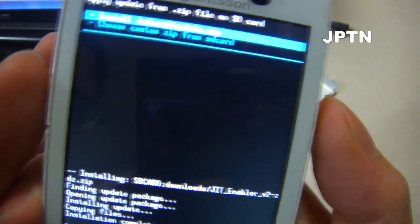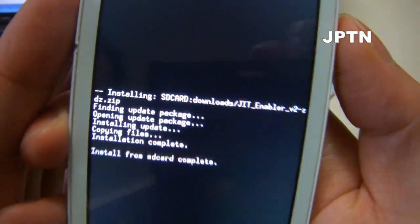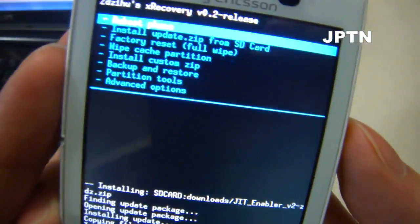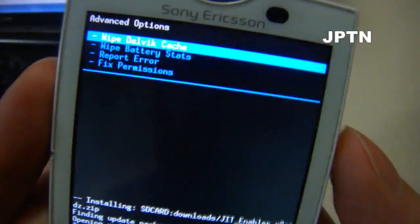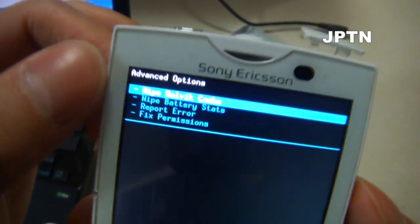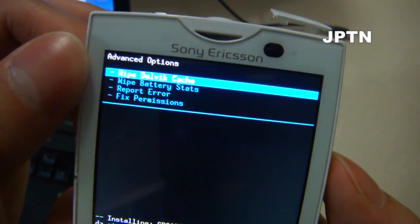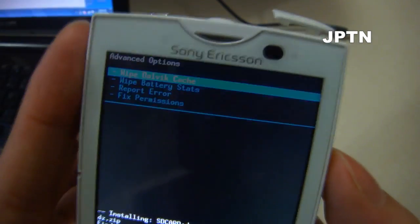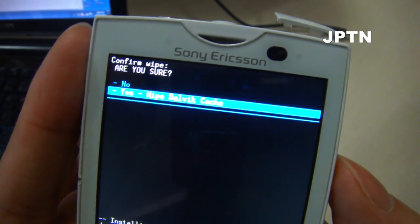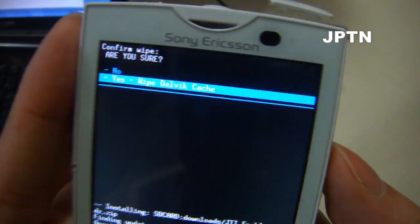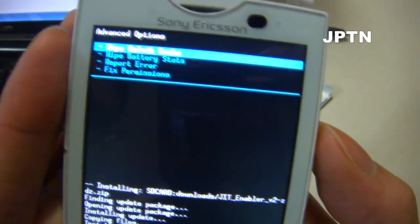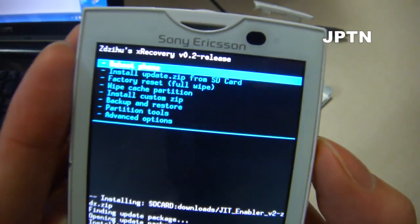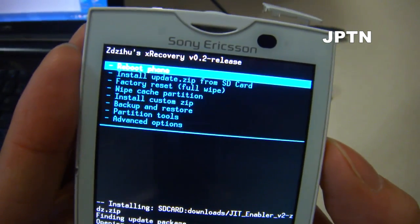It's going to install it. Once that's done, press back. Go into Advanced Options and wipe the Dalvik cache. Are you sure? Yes. It's going to wipe the cache. And now you're done — just reboot your phone.